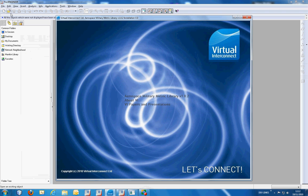This video will guide you through the installation procedure for the Aerospace and Military Library from Virtual Interconnect. When you insert the CD, you'll be presented with the following menu structure.